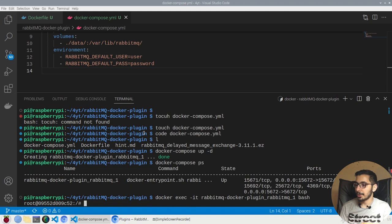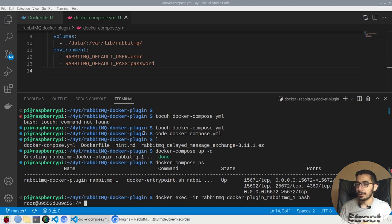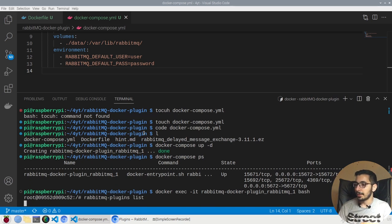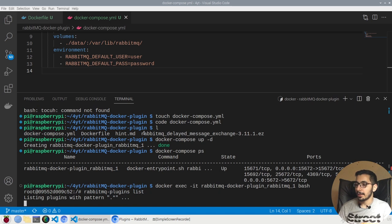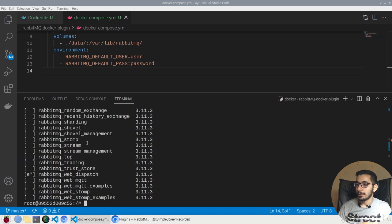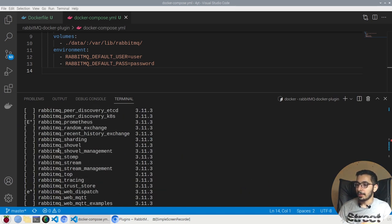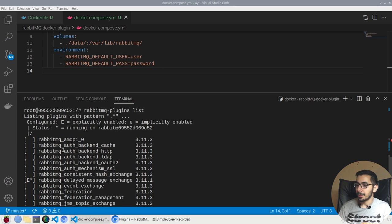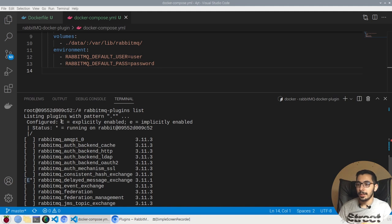This command will actually try to create a bash session inside the RabbitMQ container that is running with this Docker Compose file. If I paste the command over here, this should go ahead and list the plugins and show me the enabled ones. If I move up over here, I see that the delayed message exchange plugin is enabled. E stands for explicitly enabled and star means running on this very instance.